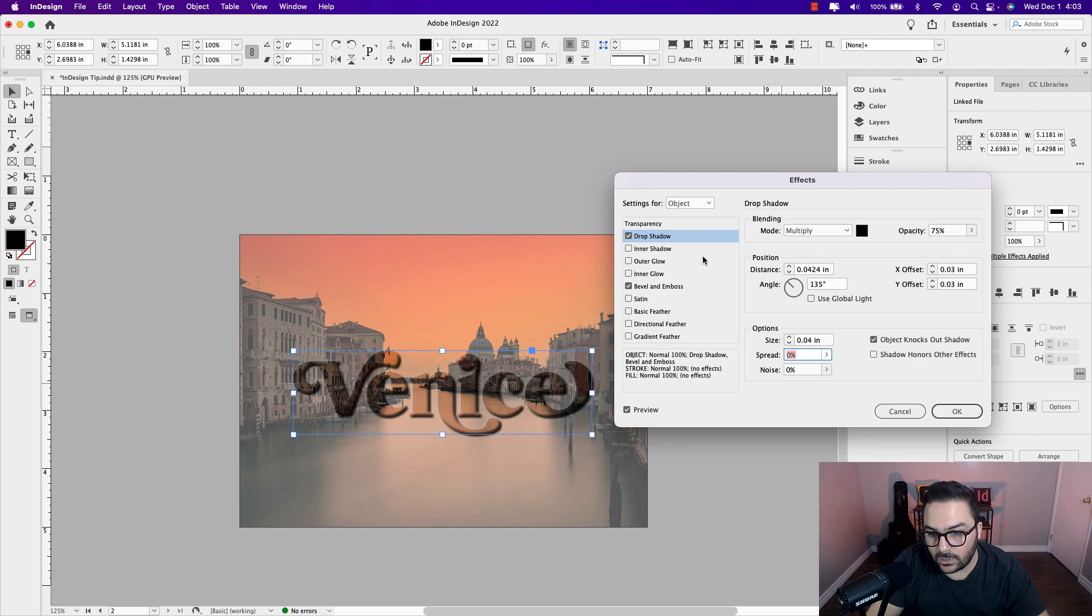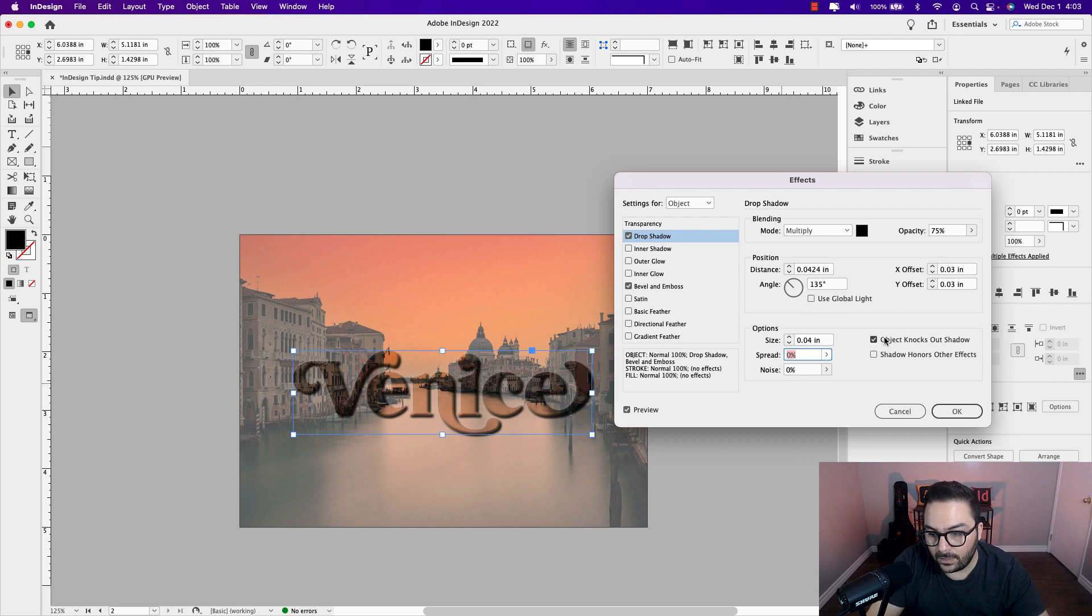Now, of course, you can add other effects to this. You can play around with the settings that might work best for you, but I'm going to leave this as is for now and just click OK.